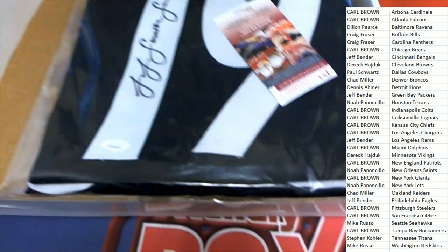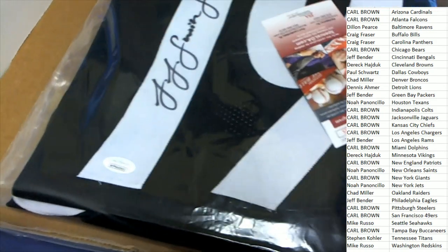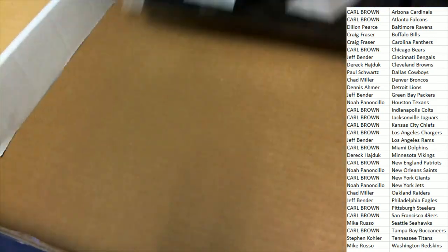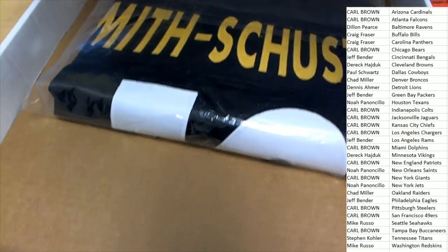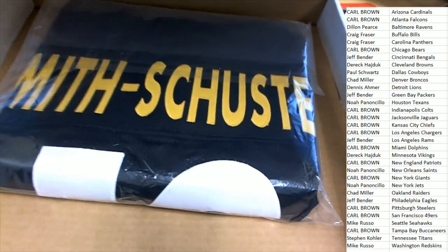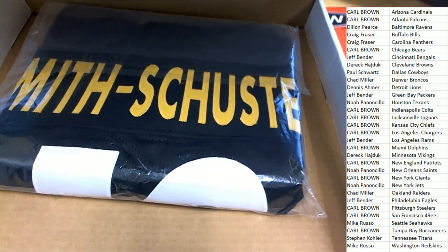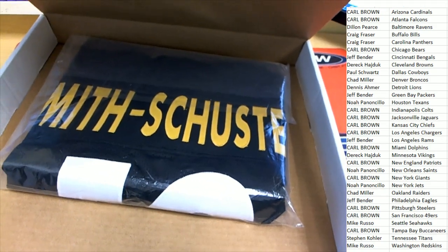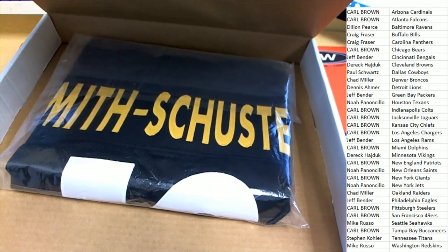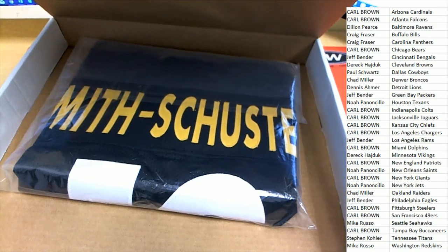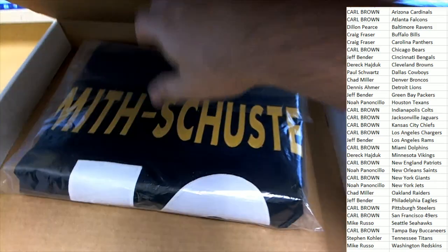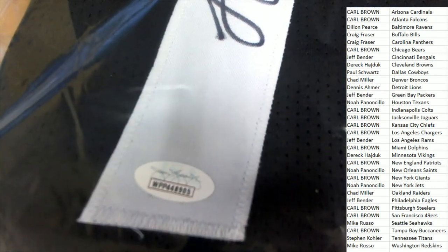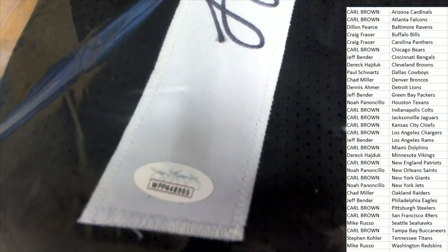Let's see, number 19, it looks like Juju. Yes, it is Juju Smith-Schuster for the Steelers. Nice. The wide receiver for the Steelers, very good hit here.